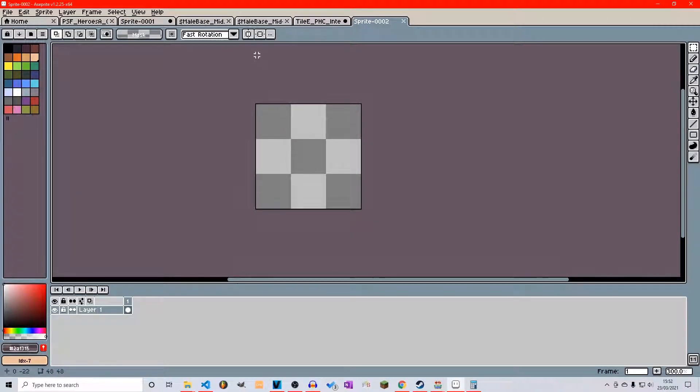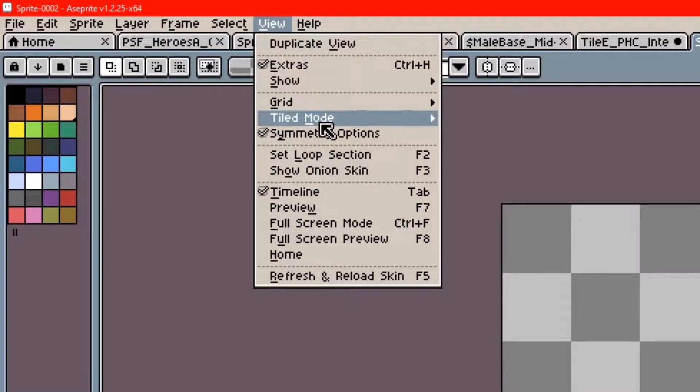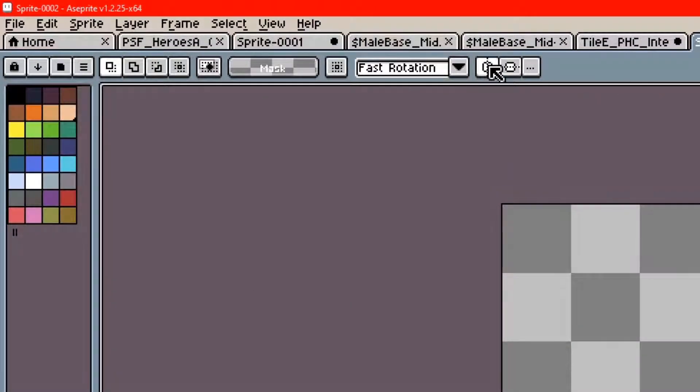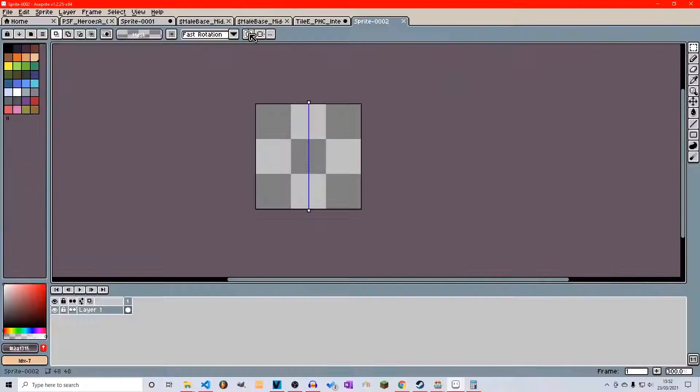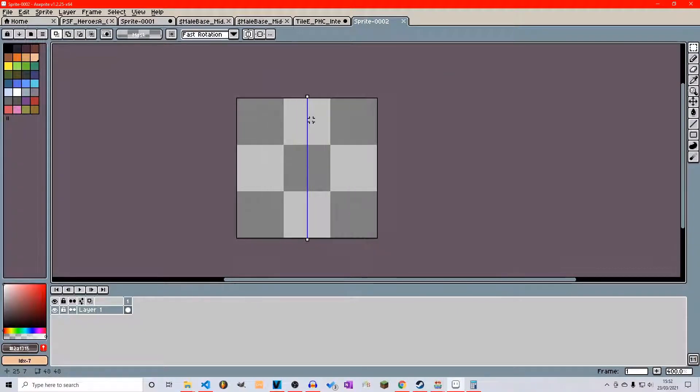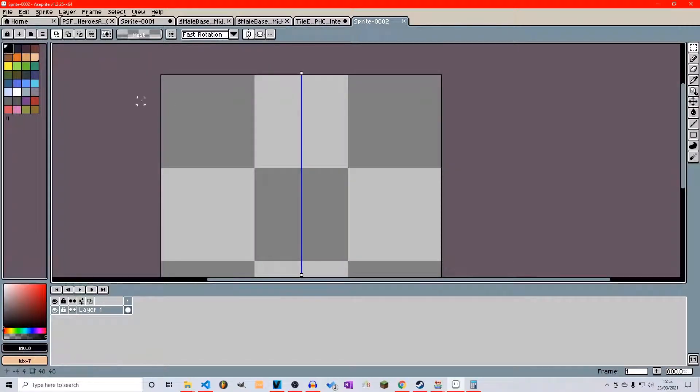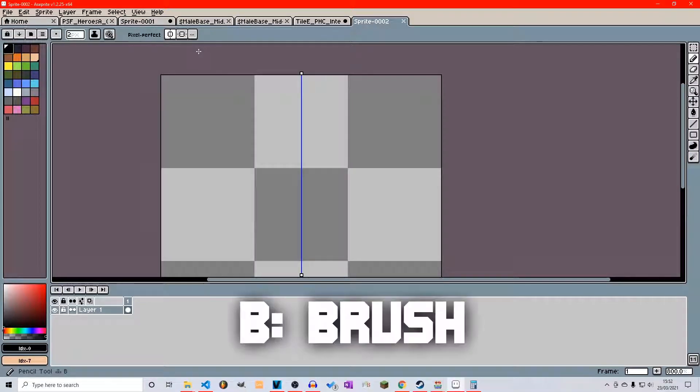So now we have the size for our little tile there. And what we can do for those symmetry options, under view, make sure it's selected, go to horizontal symmetry and you can see now we have a blue line.